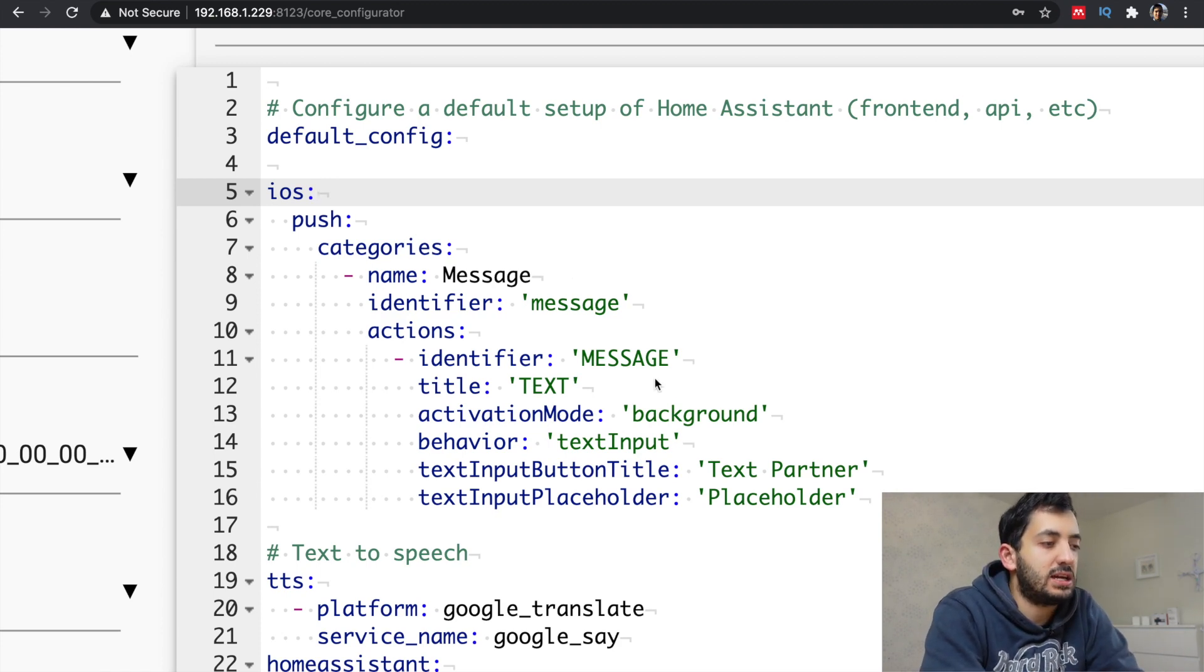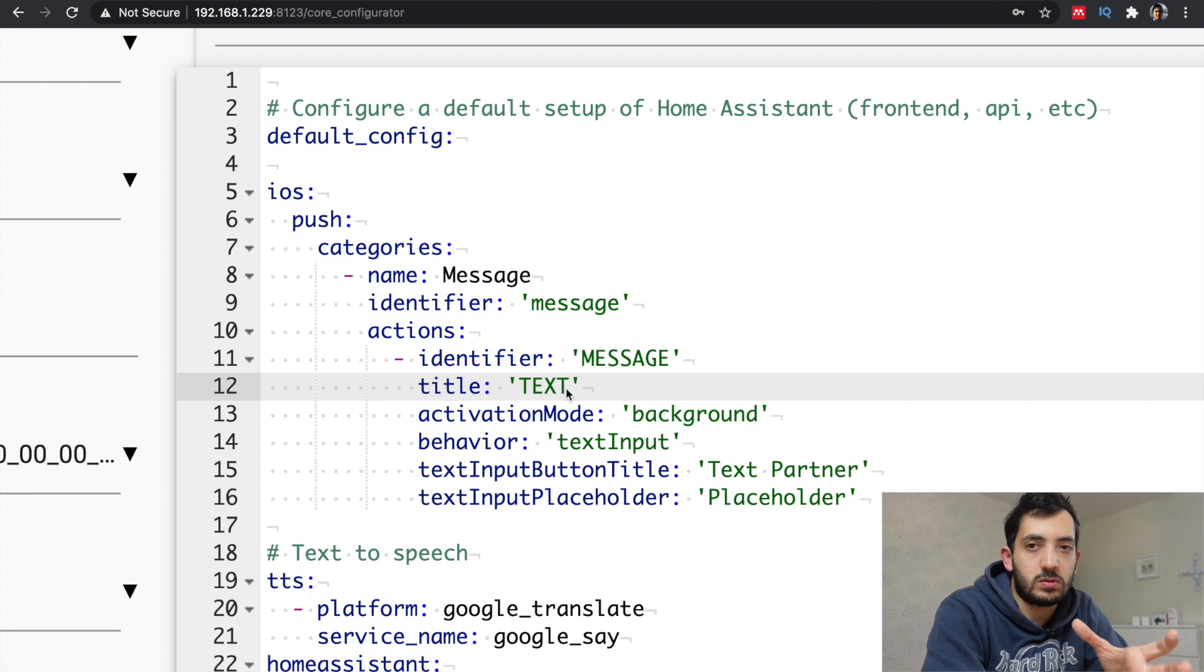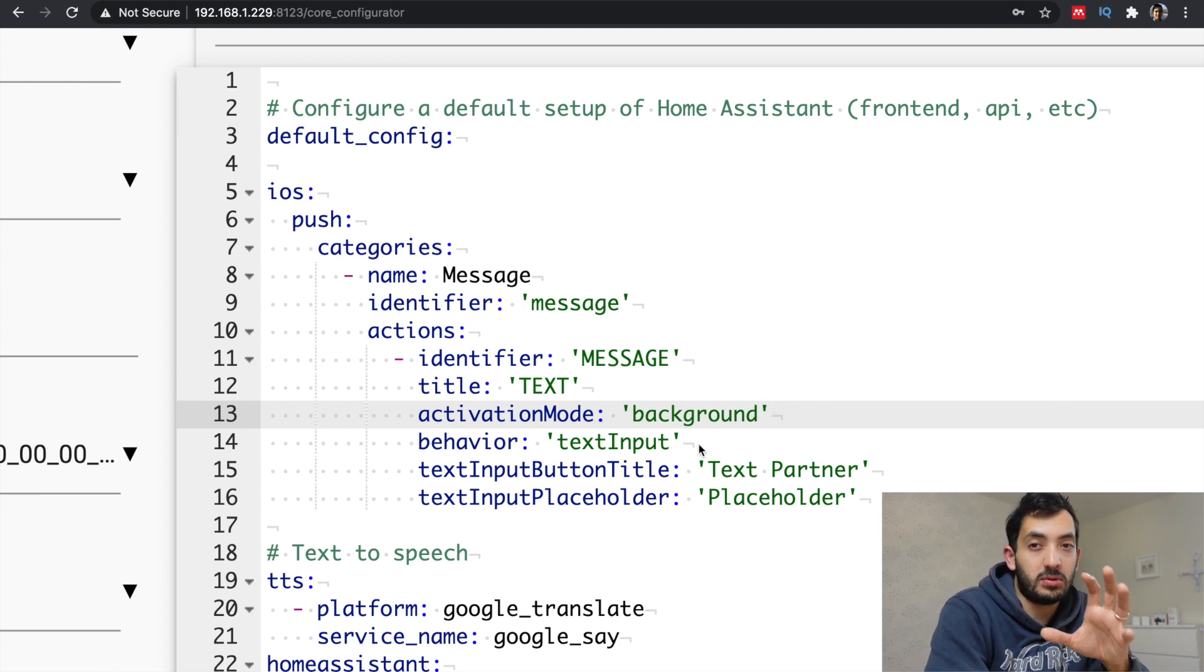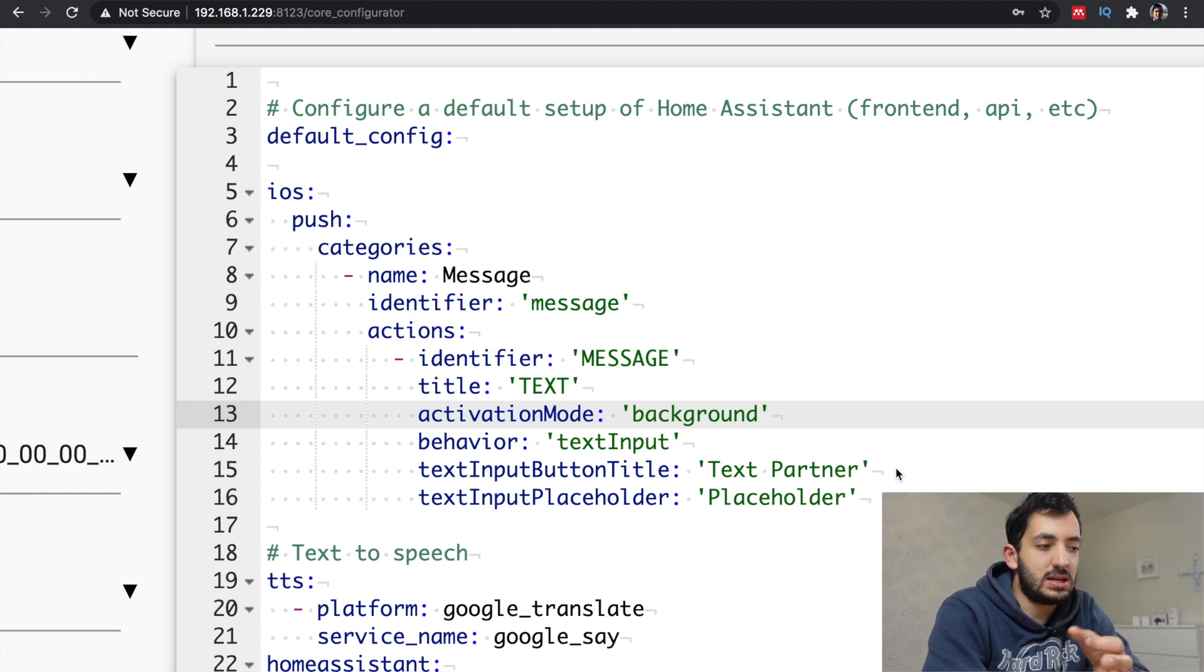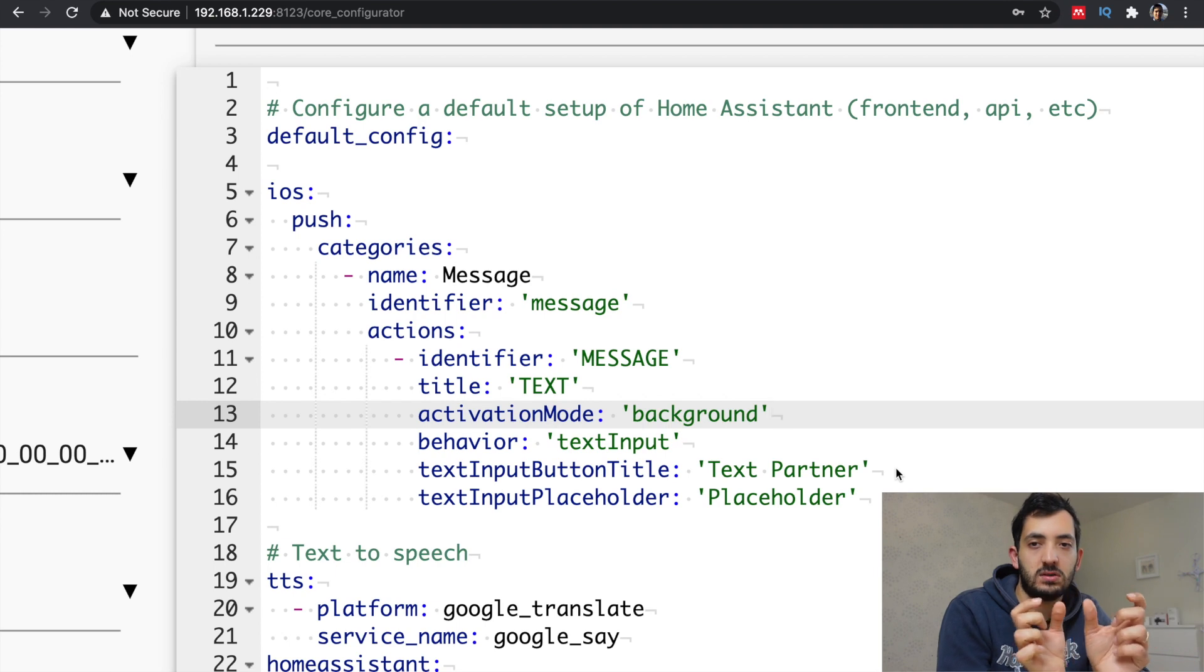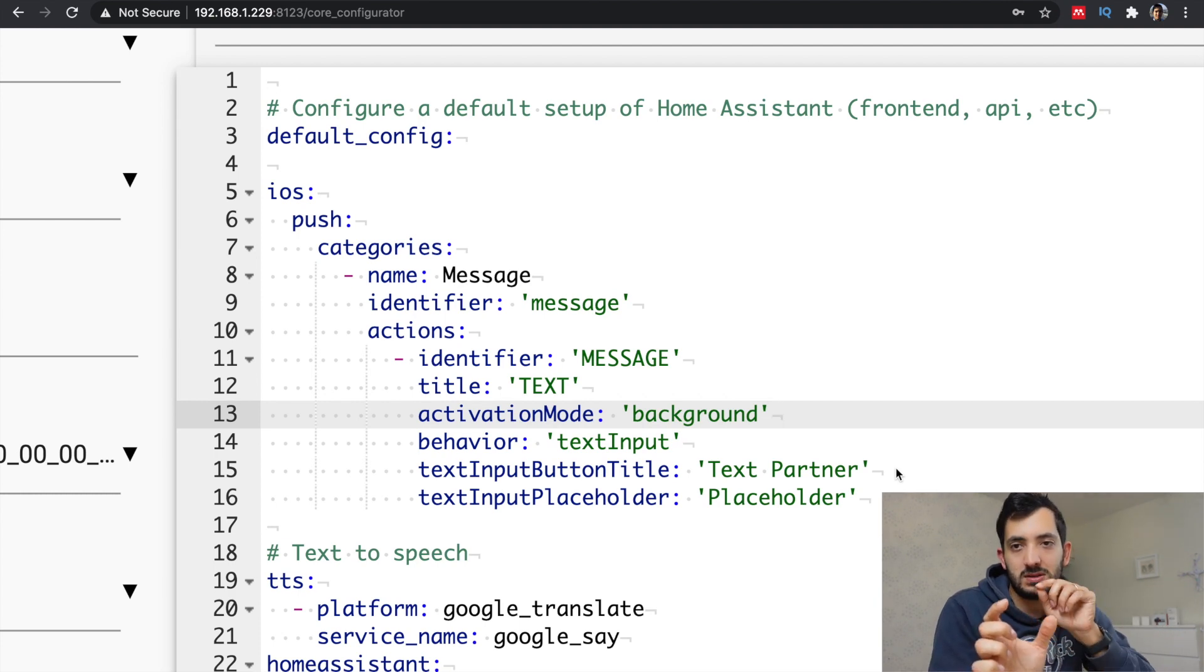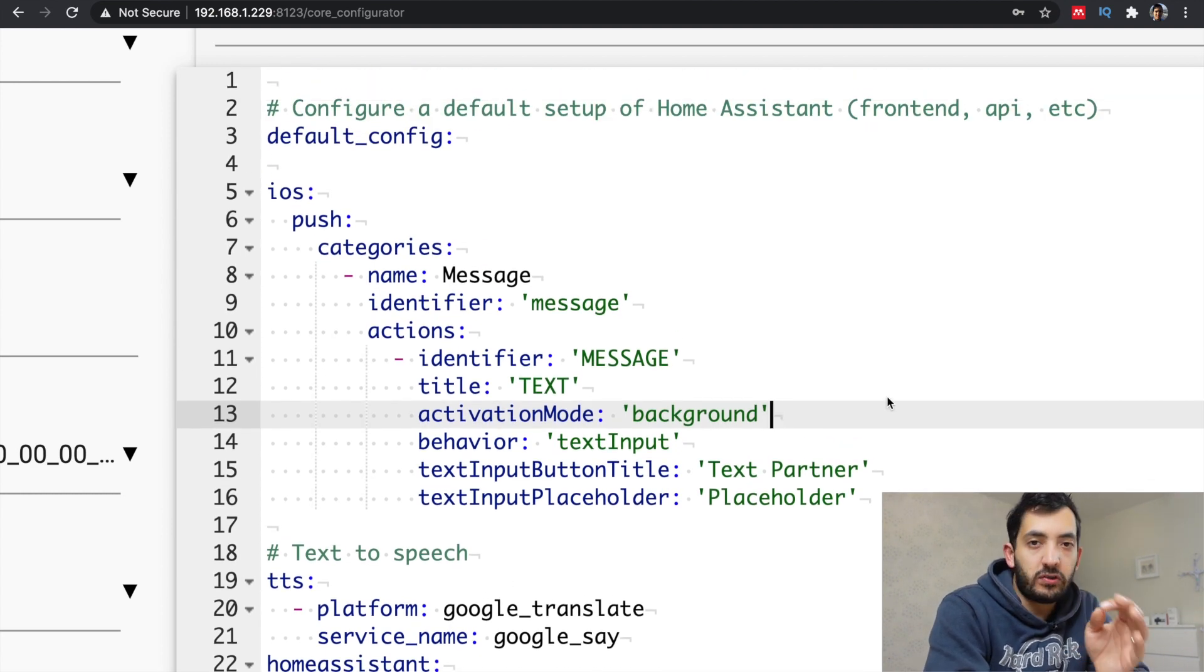So a few things you need to set up here, an identifier, which I'm calling message, title of the actual message. So this will be the button that will appear in the notification, the type of activation mode, background, behavior. This is quite important. You need this precisely text input with a capital I. And then because you're using text input, you can then use the button title and the placeholder. So these are the two values that you see when you click the button. One will be where you type in the words that you've got to send and the other one is the placeholder. So that's like the button to send it actually to them. Once you've got that done, restart Home Assistant.